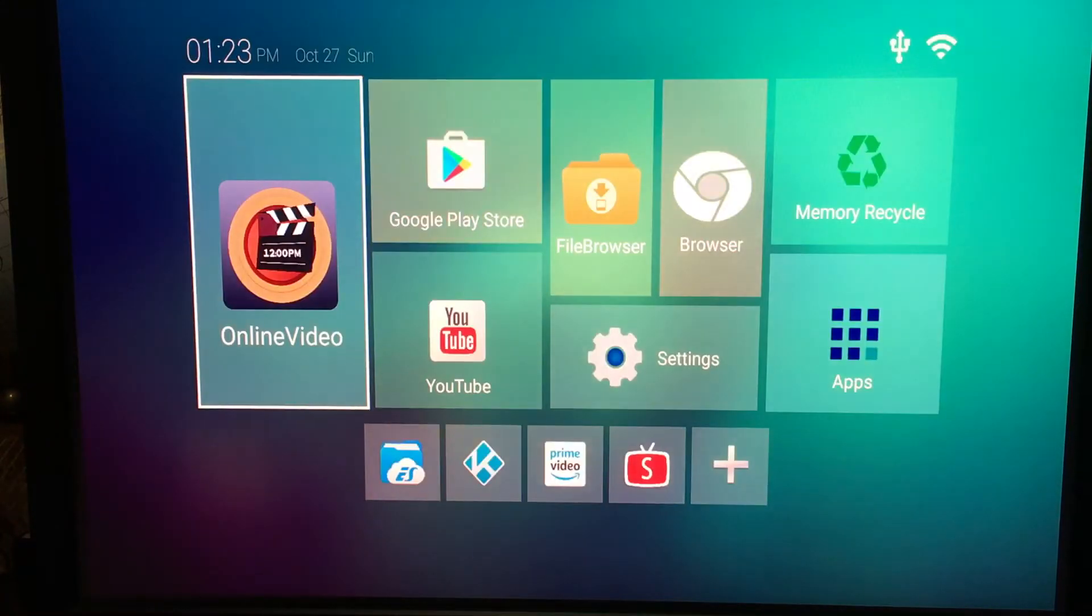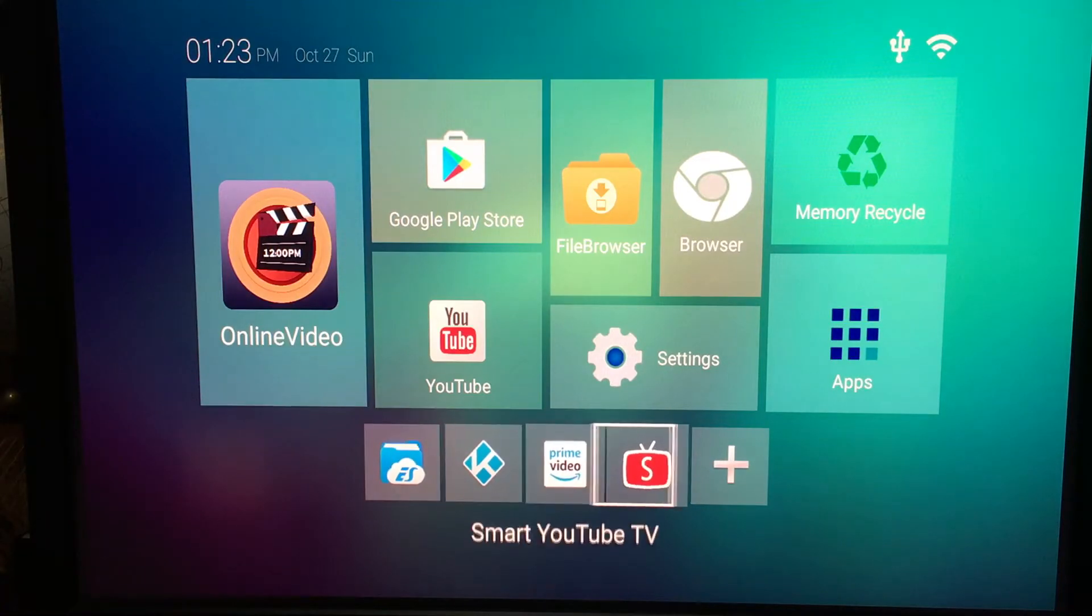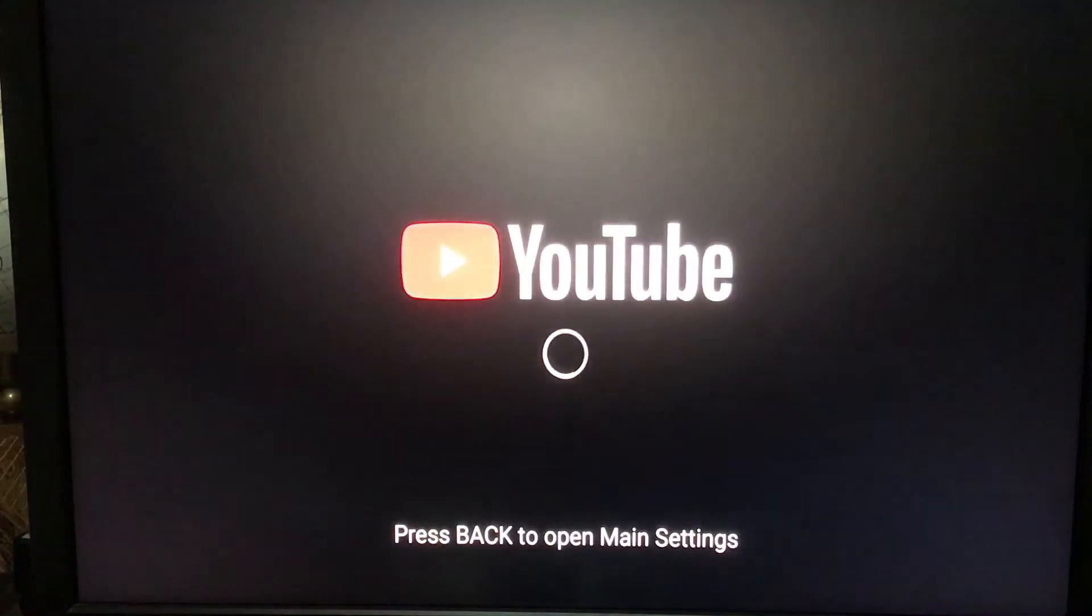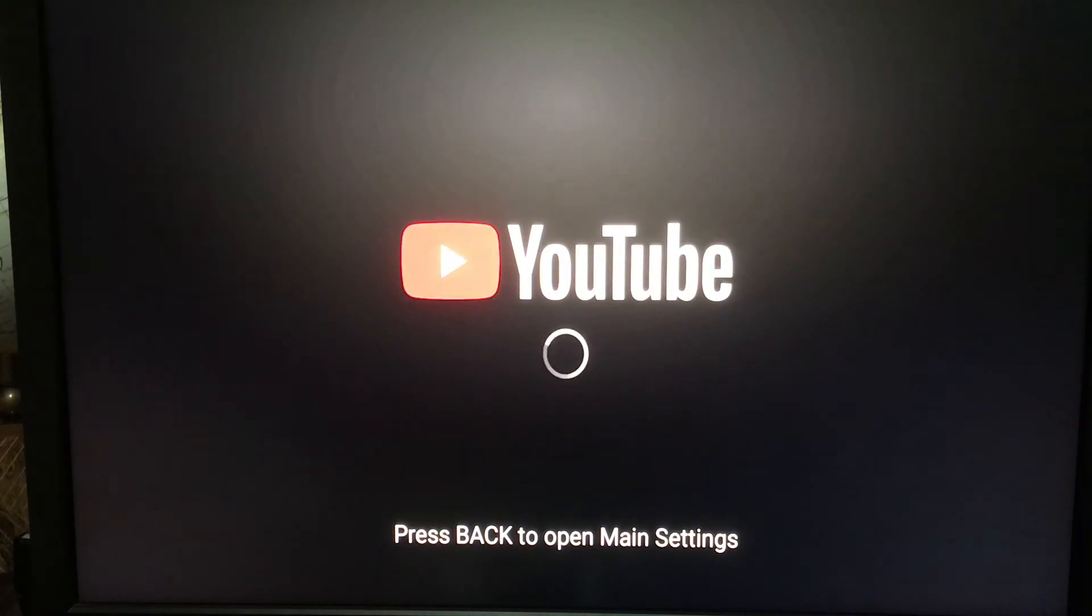Just create a shortcut. Now anytime I need to use YouTube, I just click on this icon, and there's my YouTube. Once I'm in there, I can use it just like YouTube.